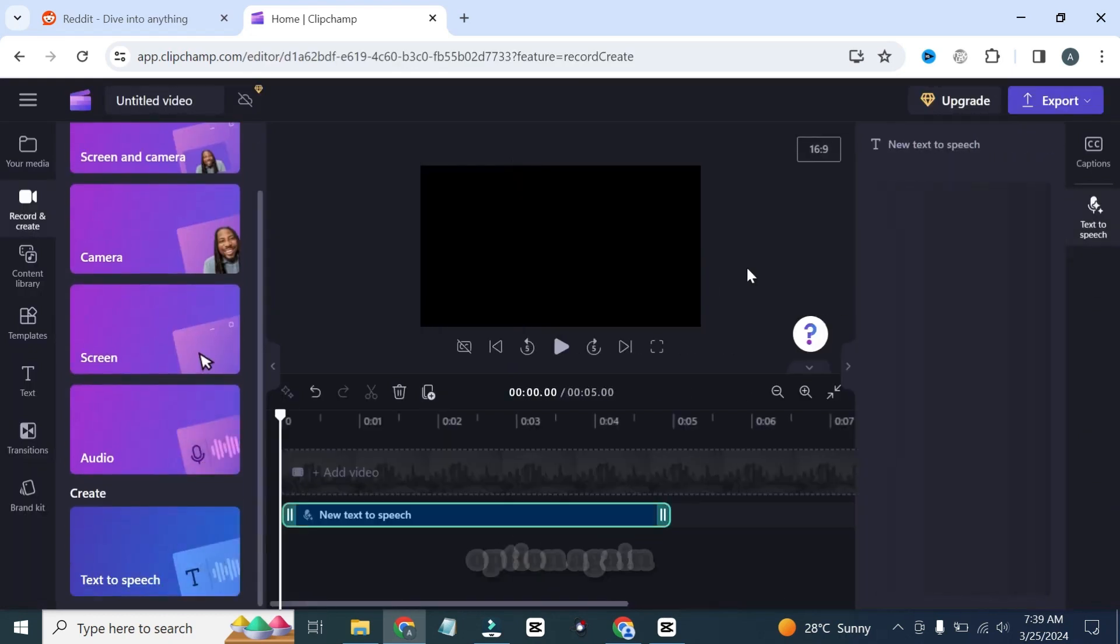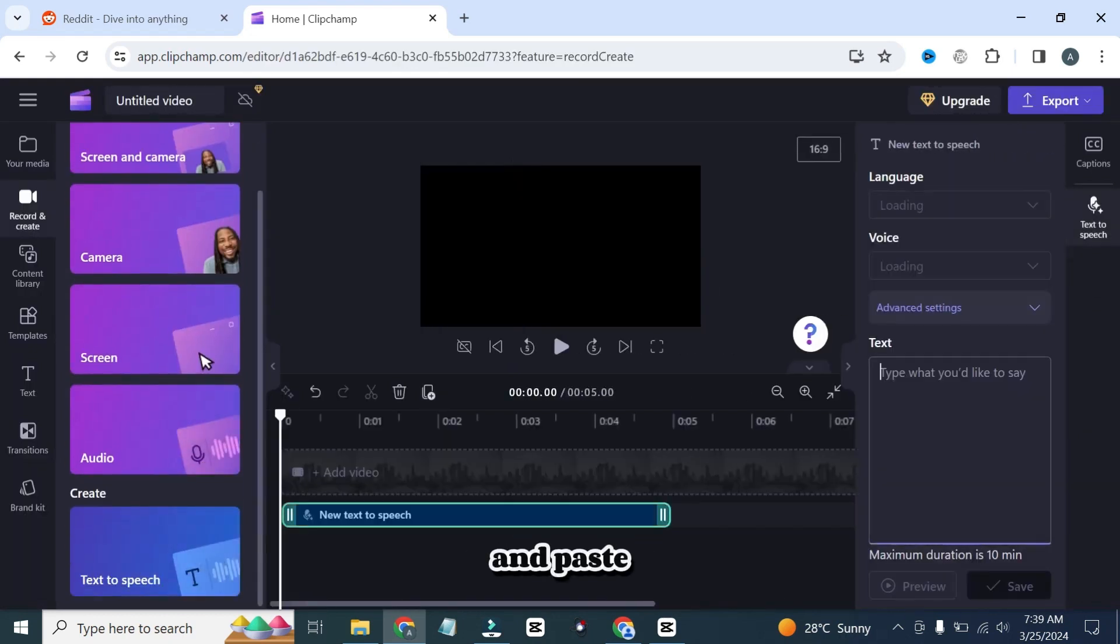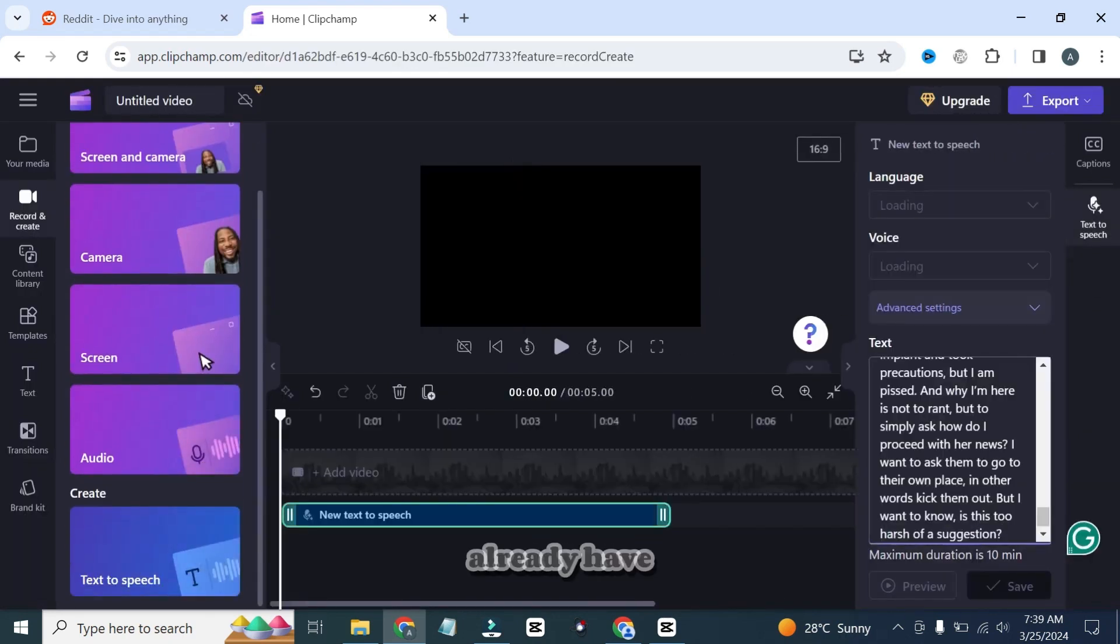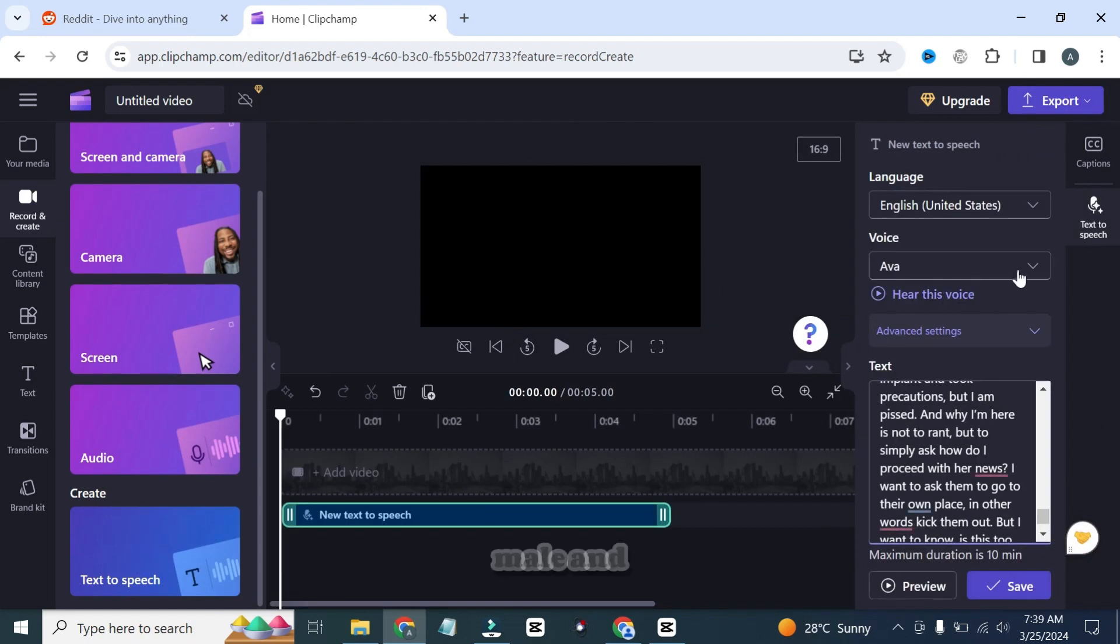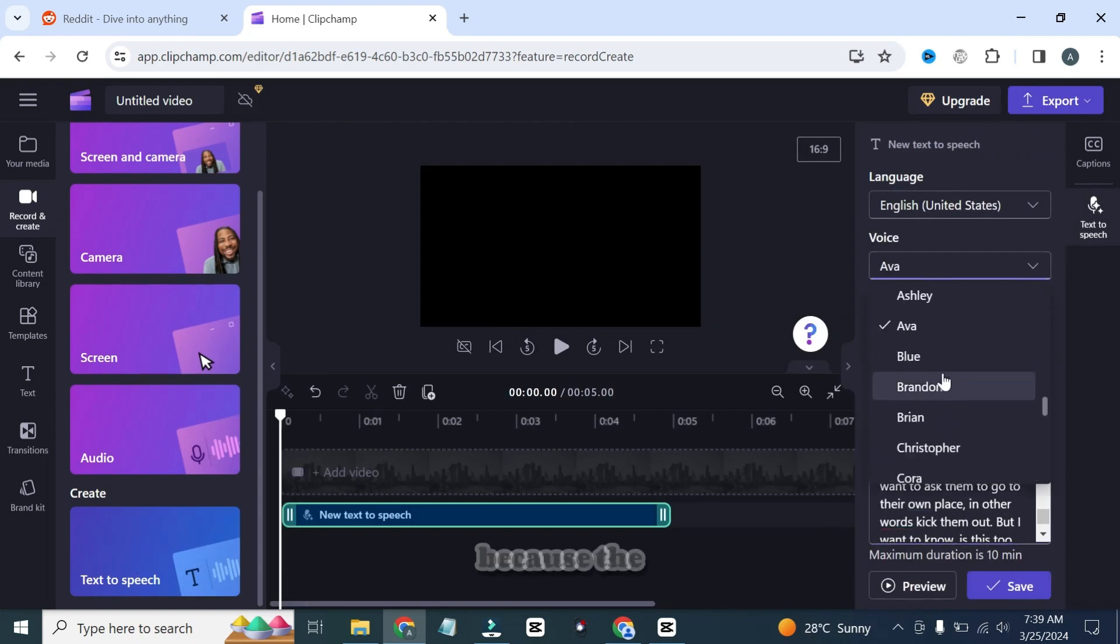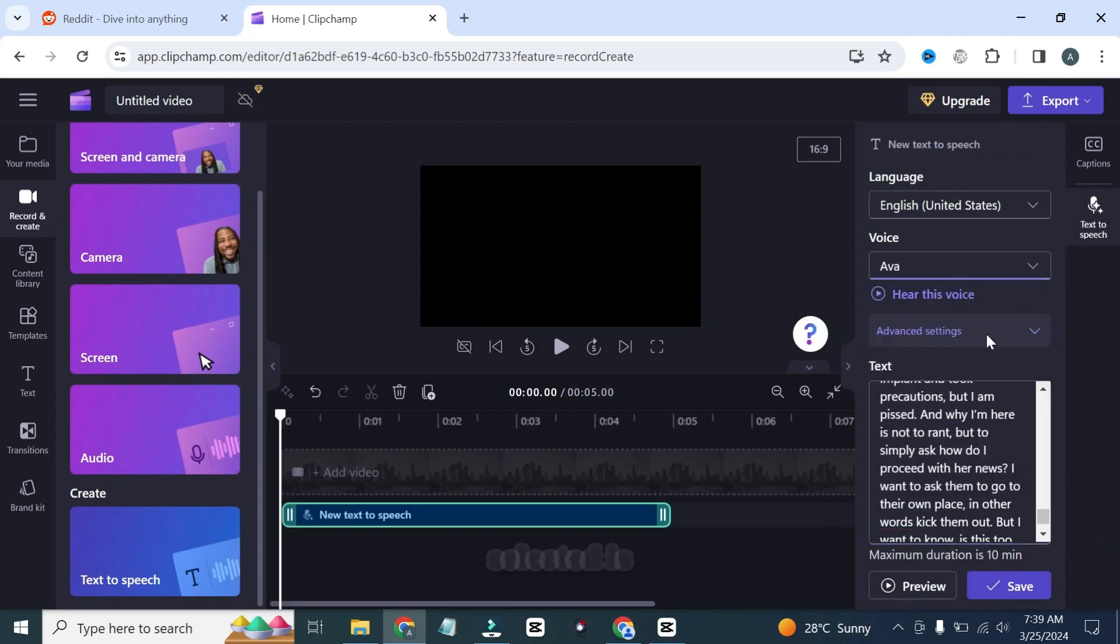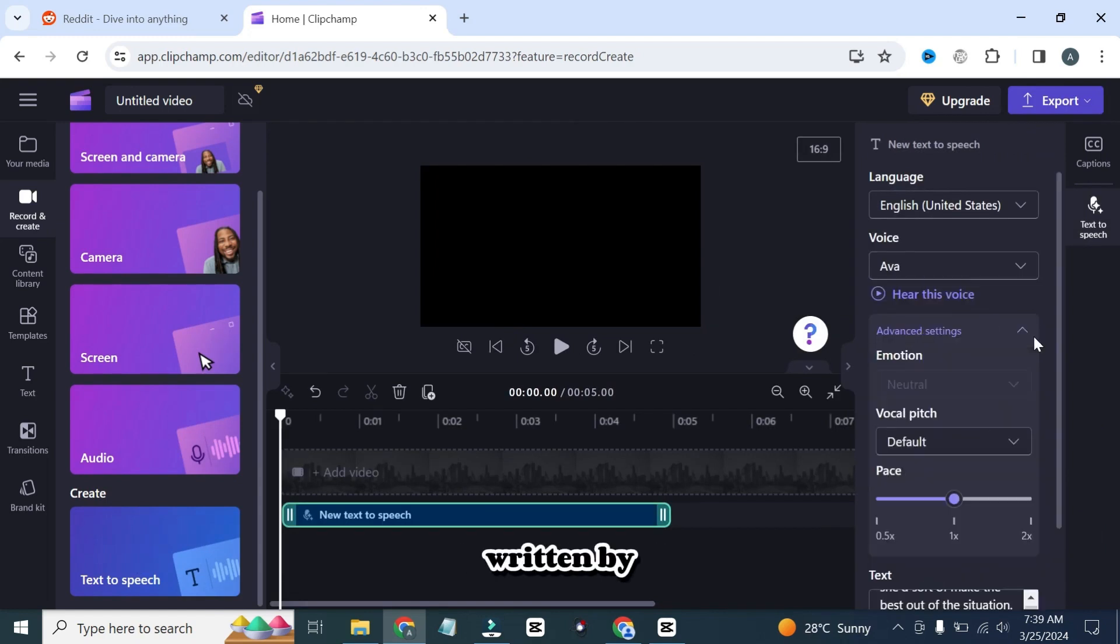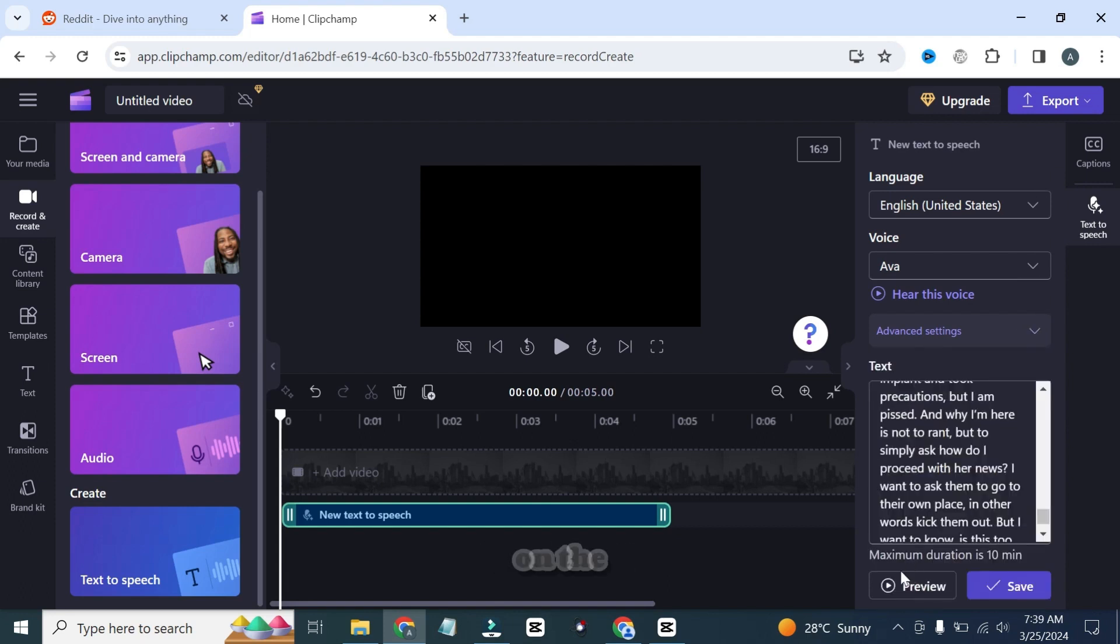Click on the text-to-speech option again and paste the story that we already have copied. You can test all of these different male and female voices, but I will choose the female voice, Ava, because the story we have selected is written by a female. Adjust the speed, I think that's enough, and click on the preview to check.